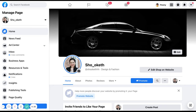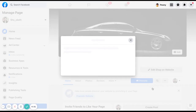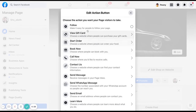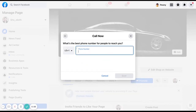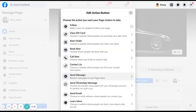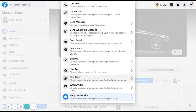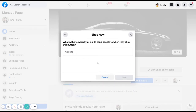After completing name, username, cover photo, and profile photo, it's time to edit your call to action button. If you don't have one yet, there should be a plus CTA button — click on it, or click on edit button. They will show you all available button options, for example call now where you can put a phone number. For mine I'll use shop on my website, then just put your website URL there.